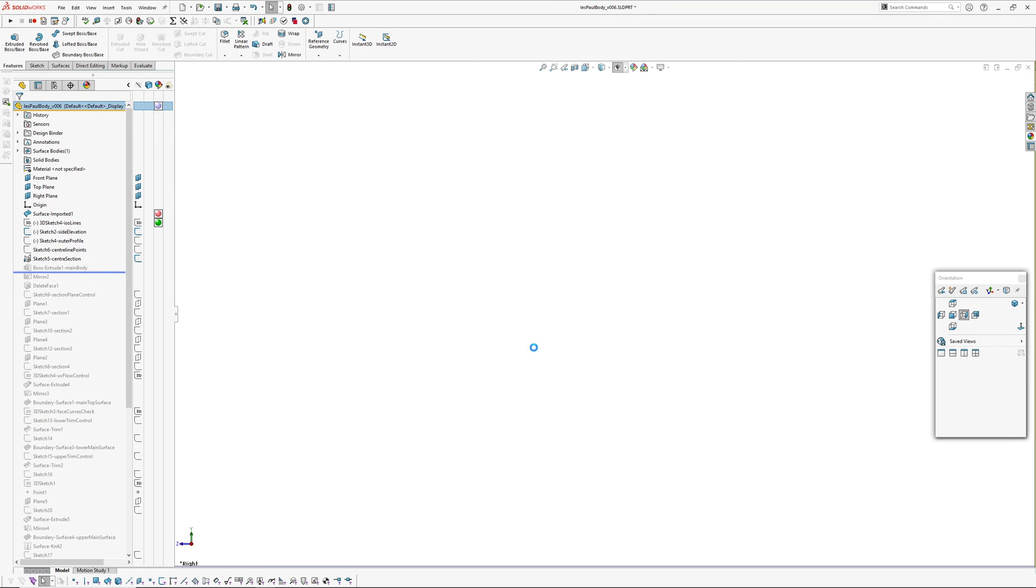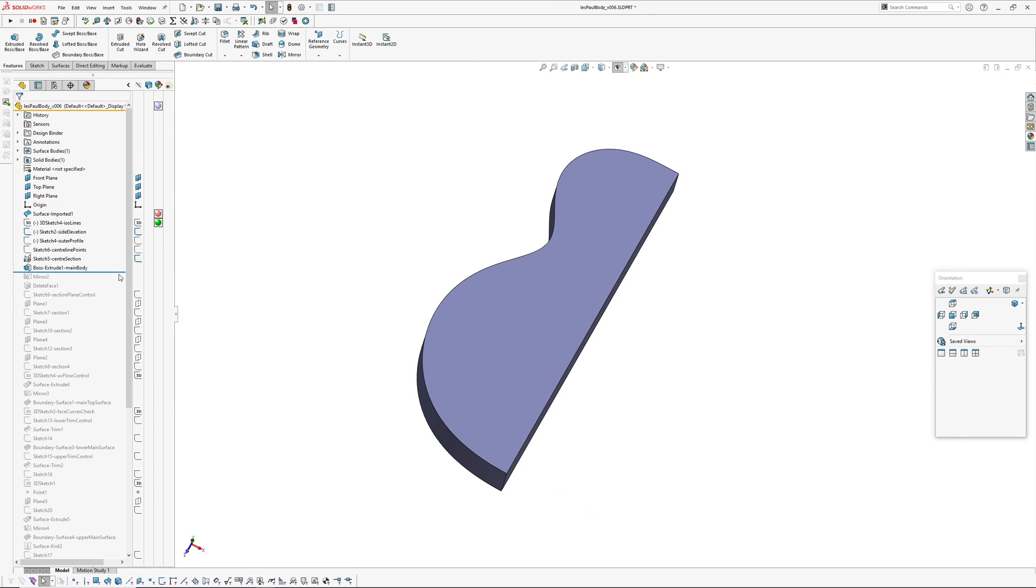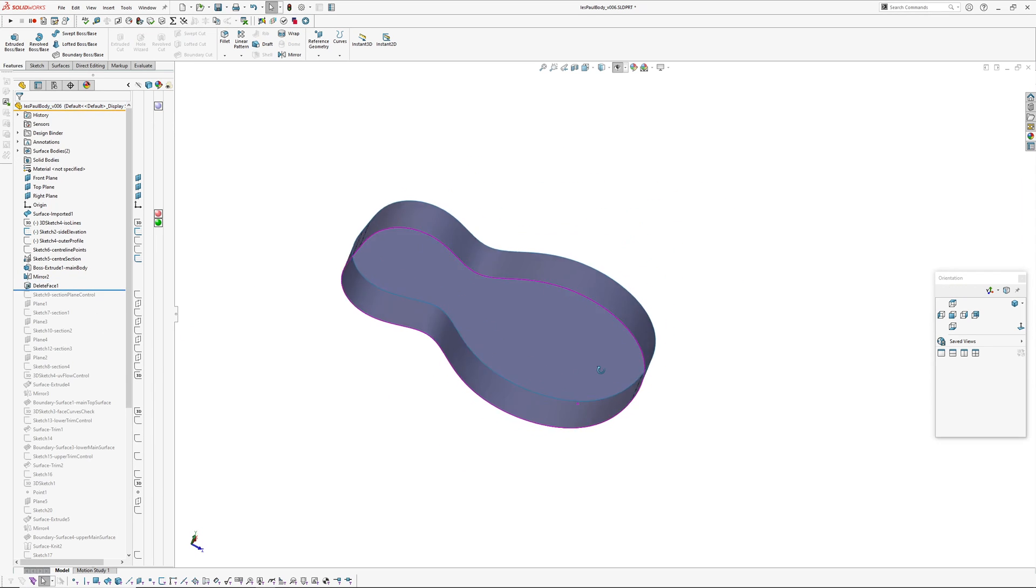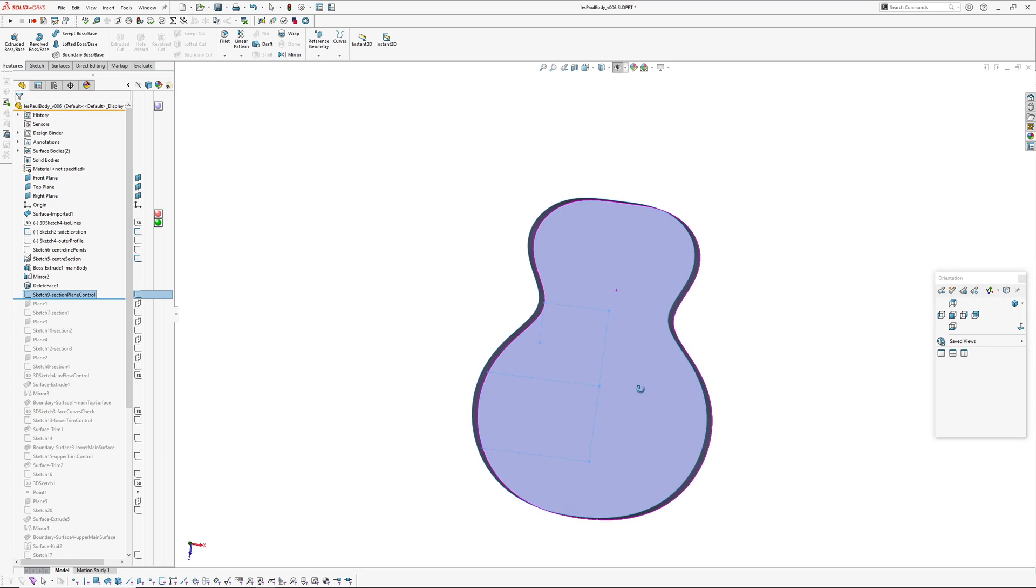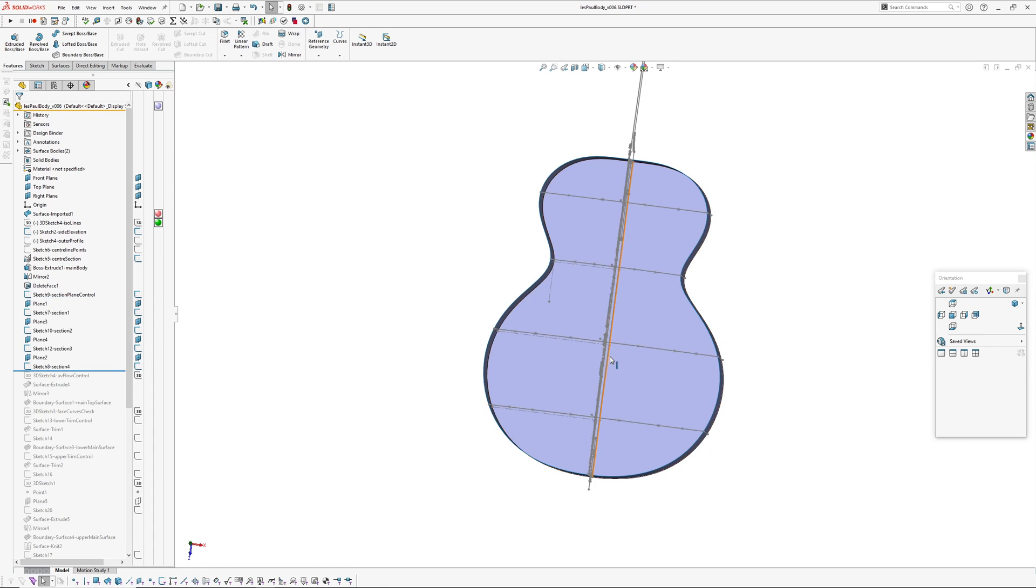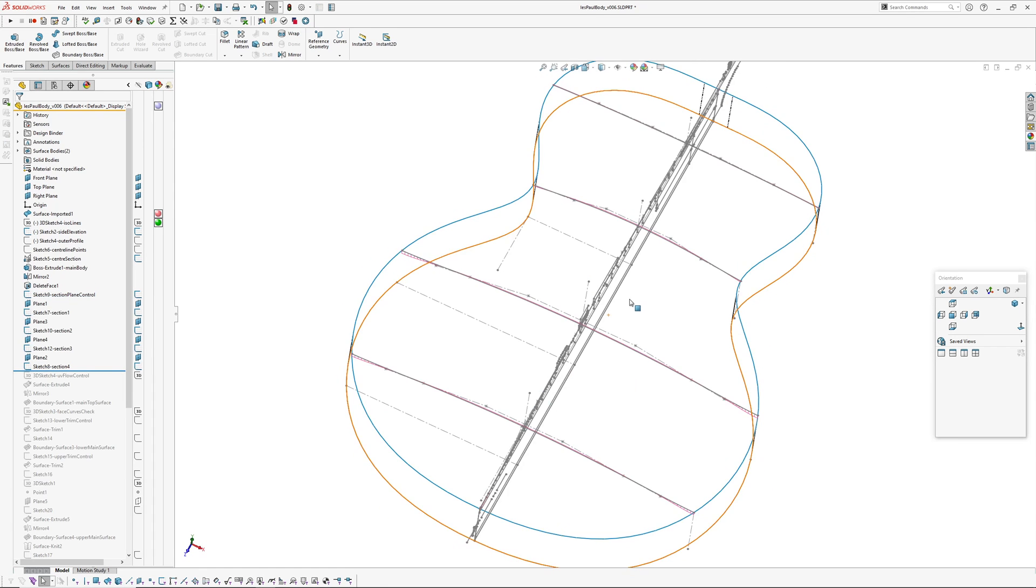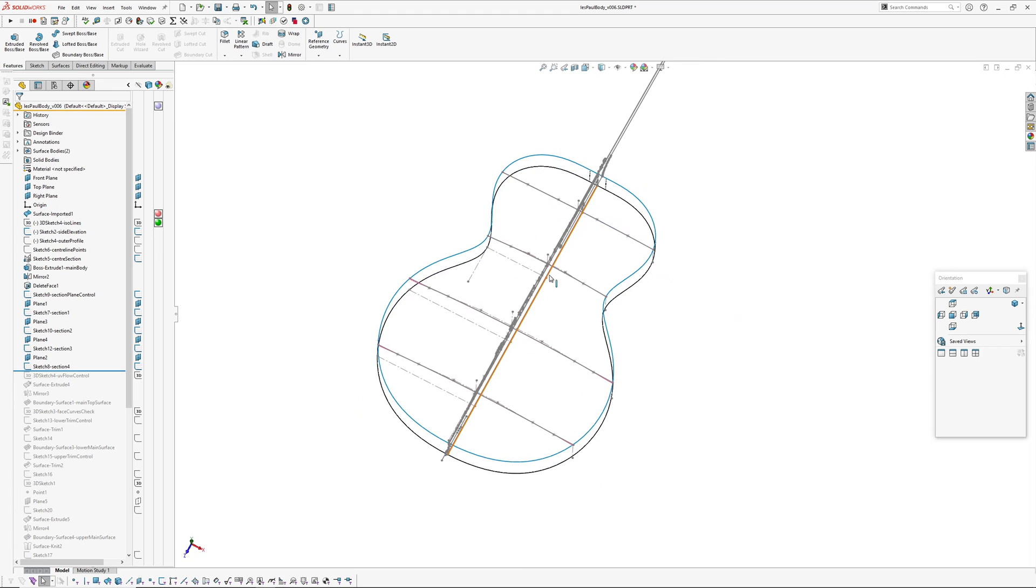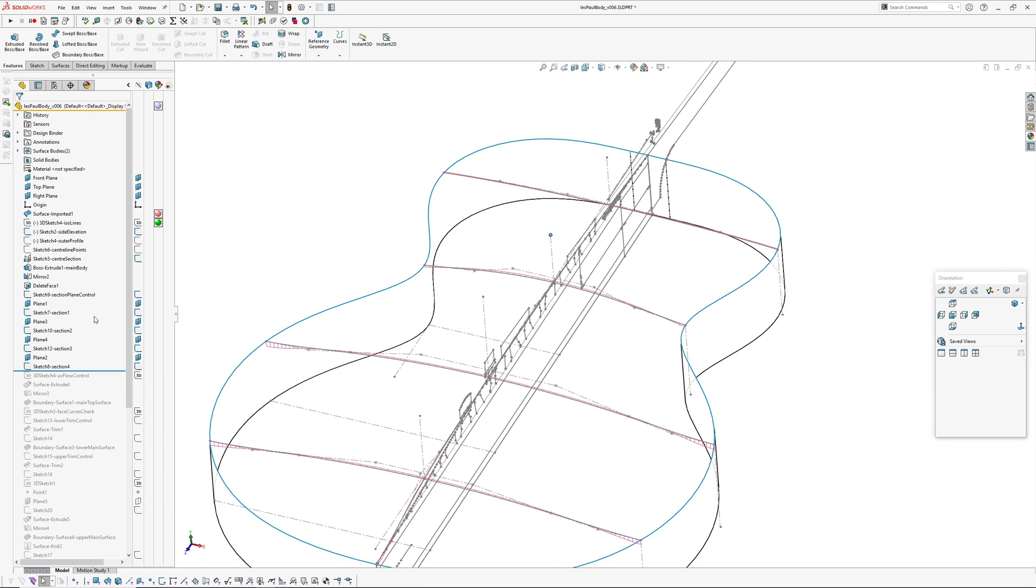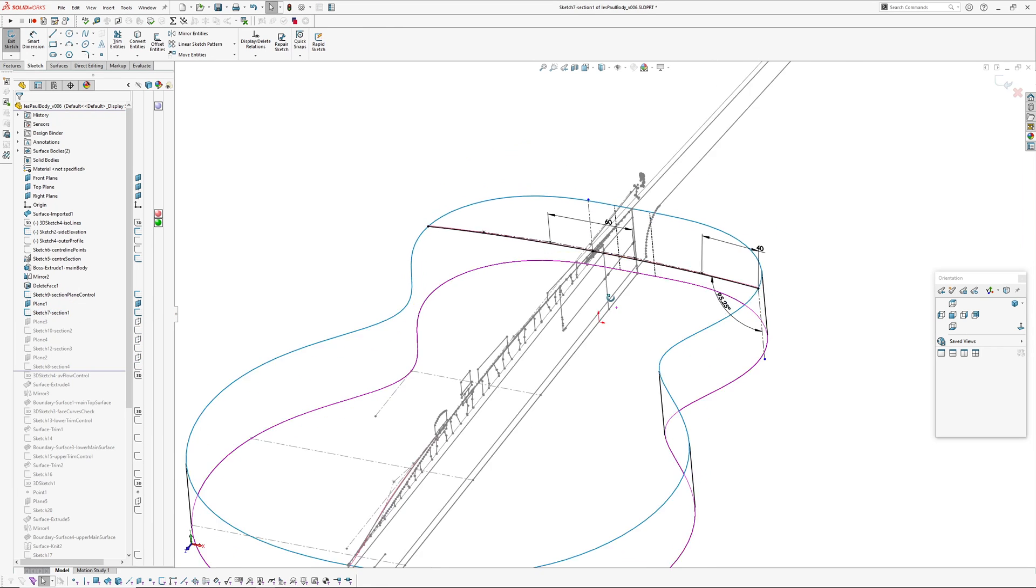Next thing up, extruded that main body, then mirrored it over so that's a solid, then deleted the top face. Created a sketch which has some construction lines in it which I'm going to use to create sections. They control the planes and I've got one, two, three, four sections. Those sections are going to build one boundary surface, and the sections are style splines.